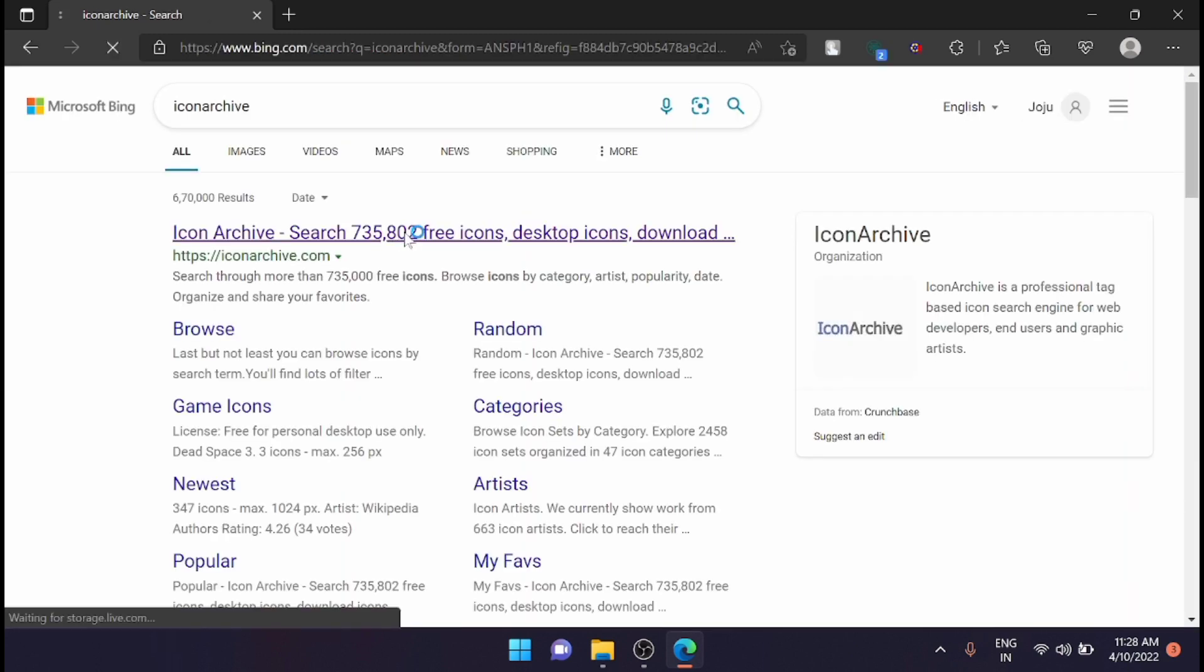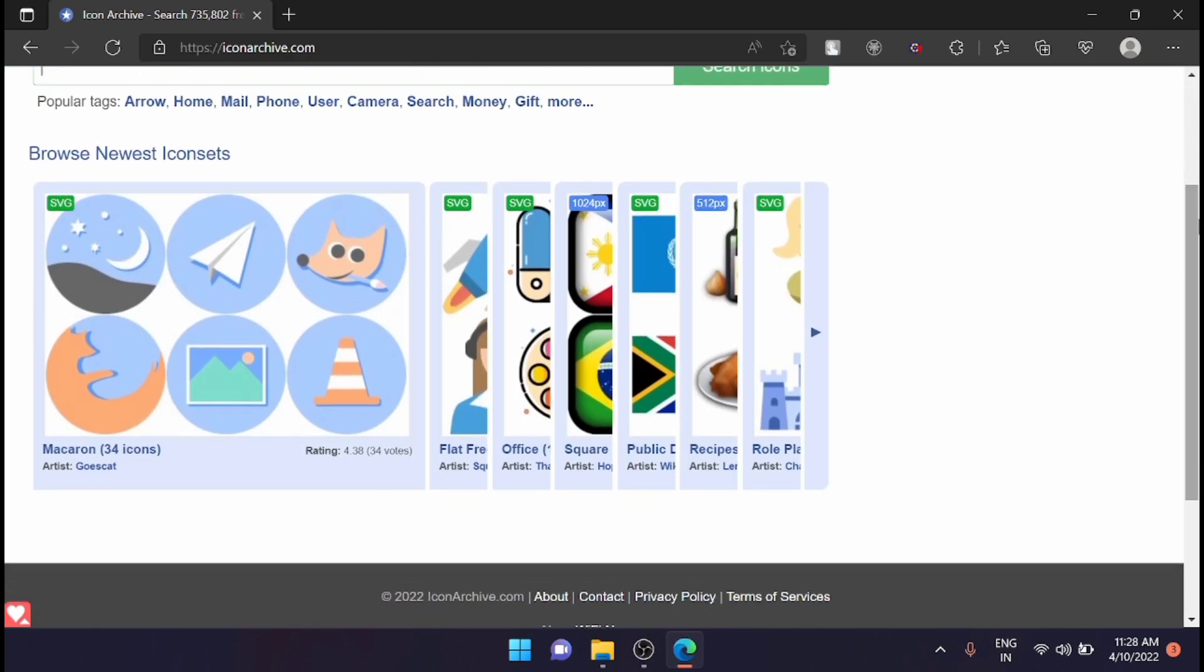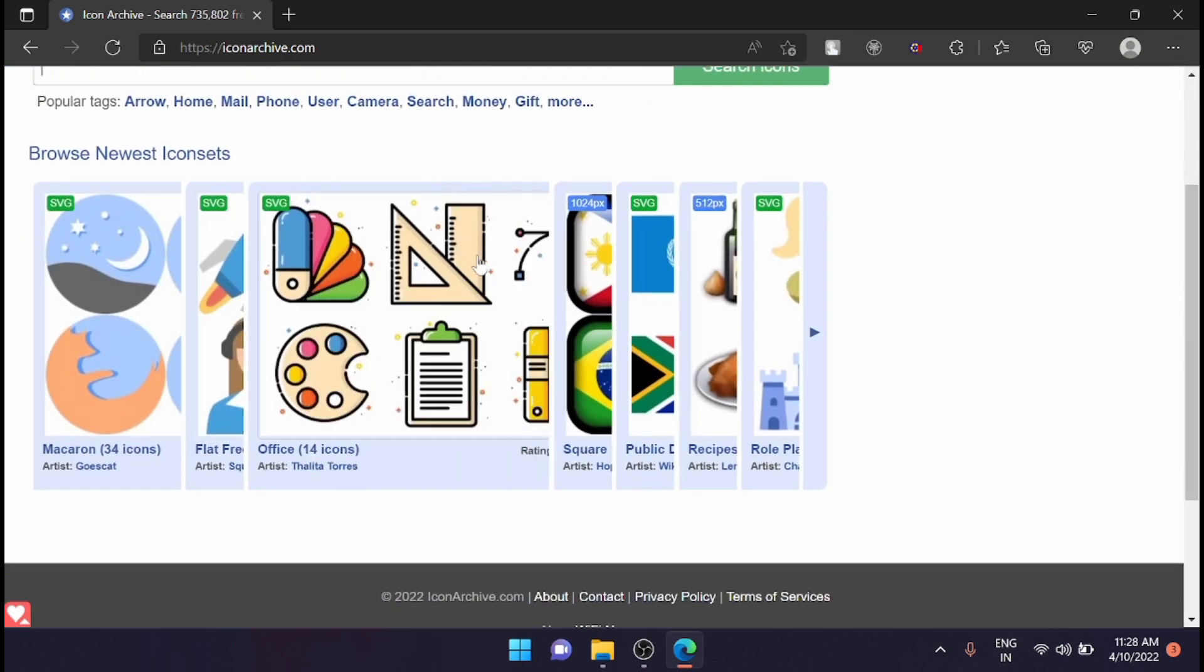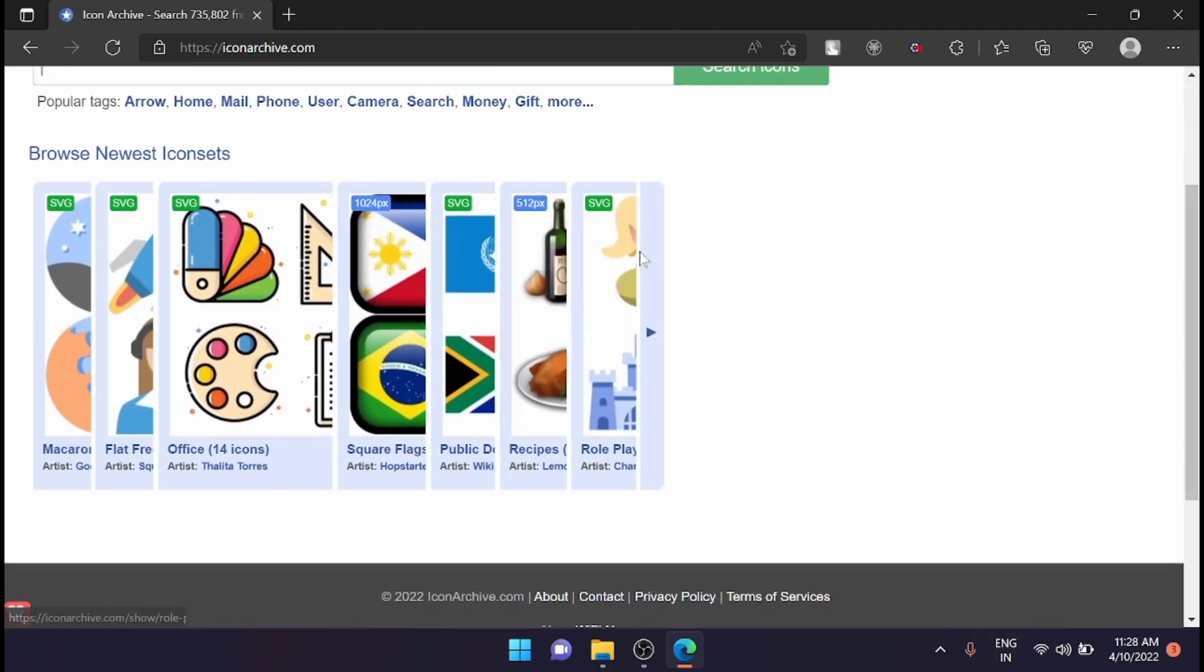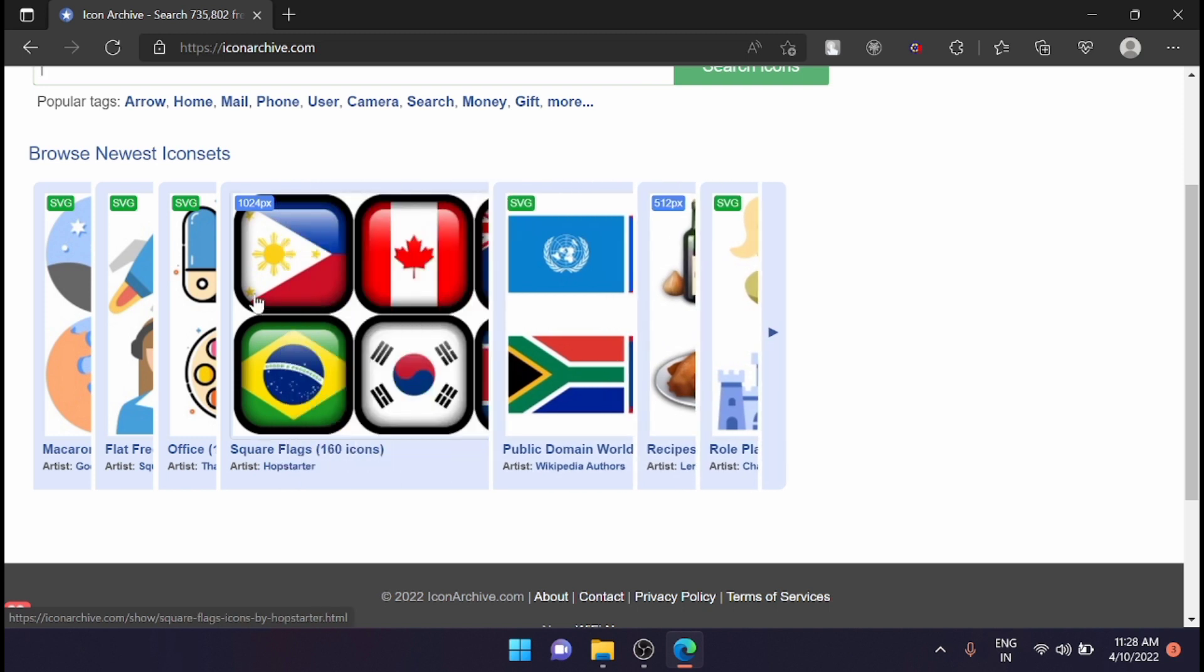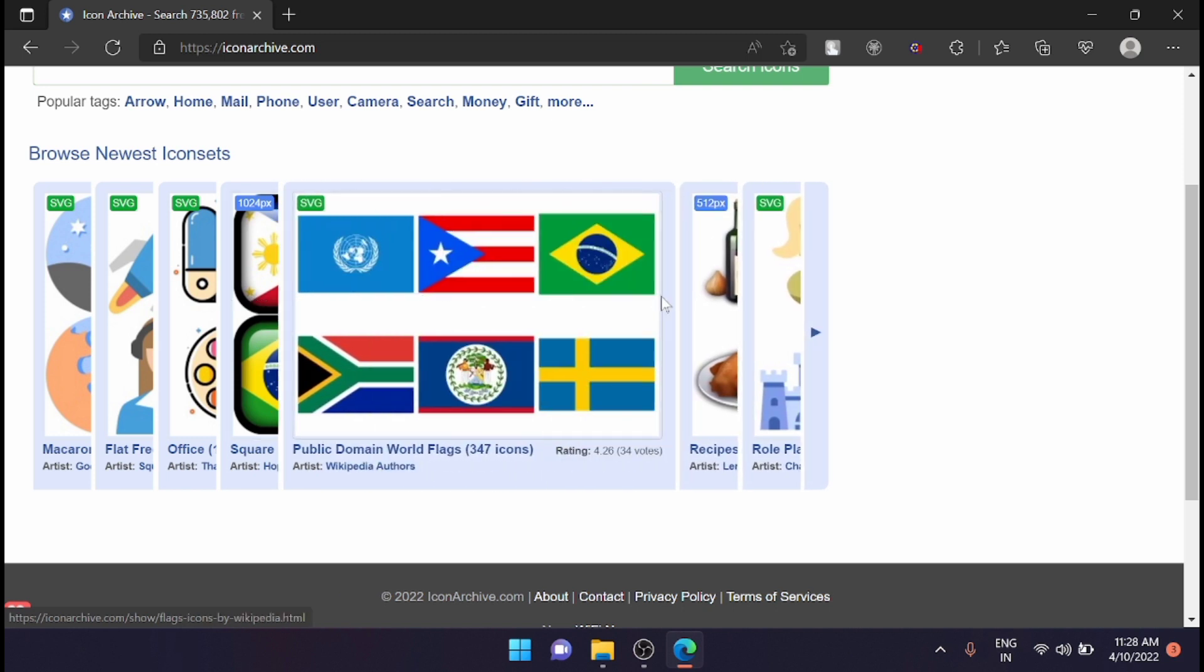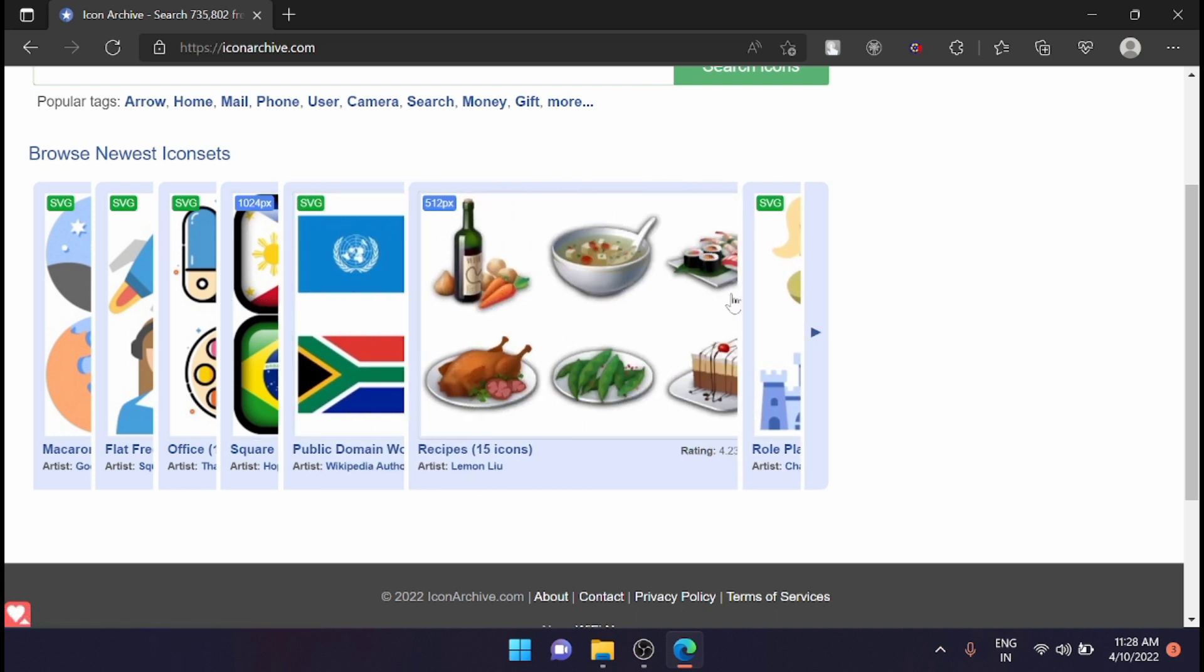This is one site from where you can download icons. You have a huge icon listing here. You can download icons based on your choice.